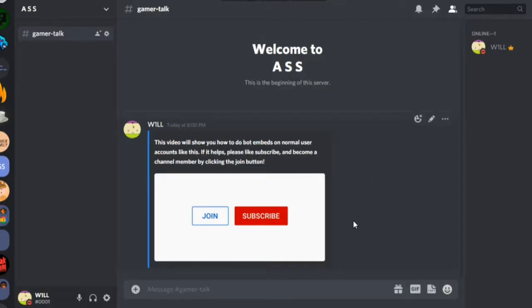Hey guys, how's it going? So in this video, I will be showing you how to get a bot embed looking thing on a user account. It's completely free and it's not against Discord terms of service. You don't even have to code anything. It's very simple.